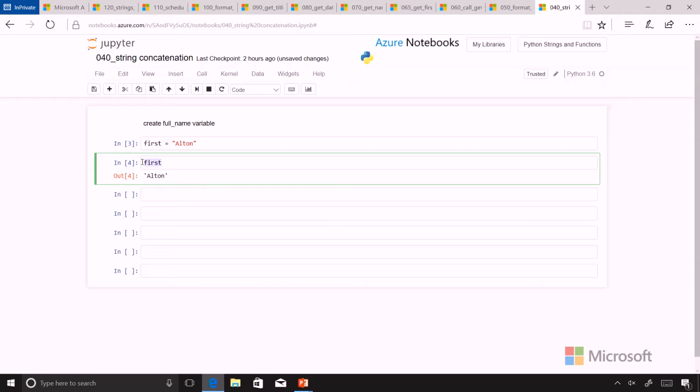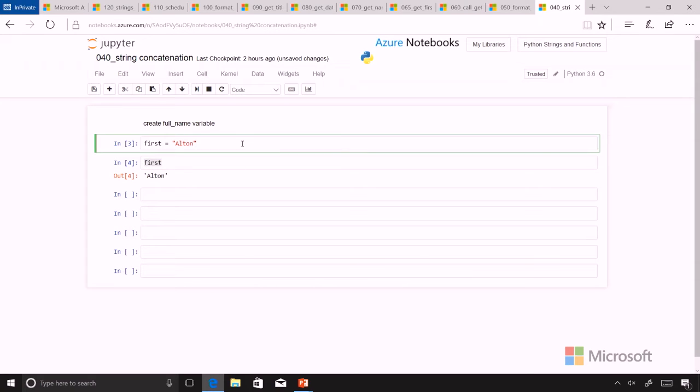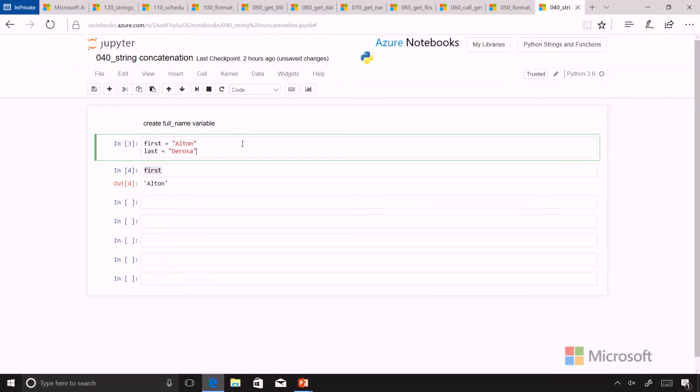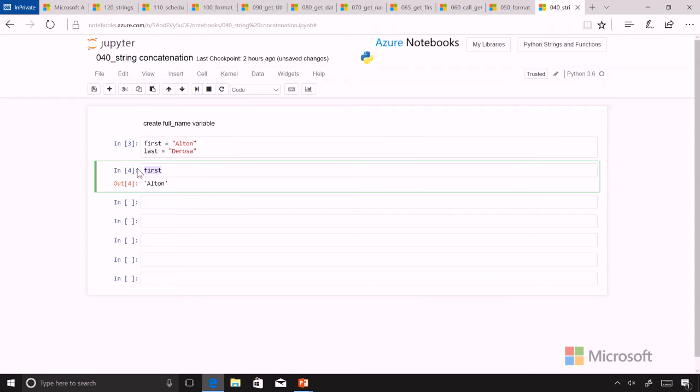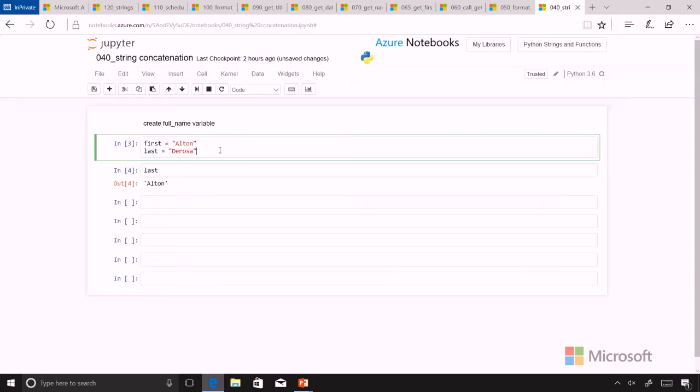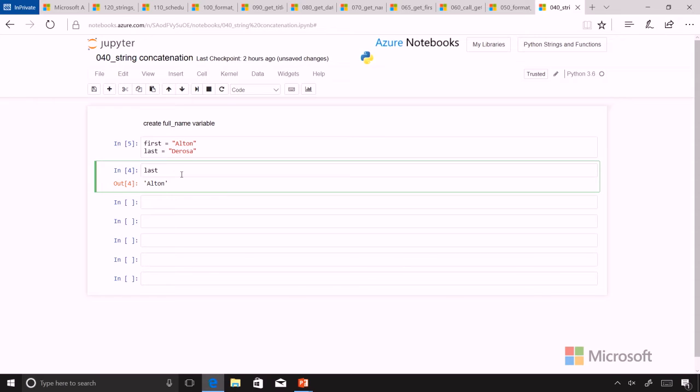And then I'm going to add a last name as well, last, and I'll put DeRosa on there. We can run those both, make sure they're in memory, and check what's in last. We see DeRosa's in there.